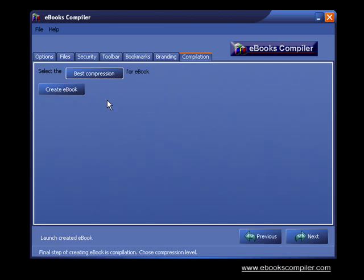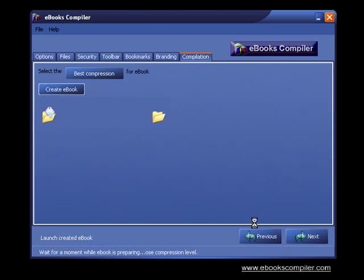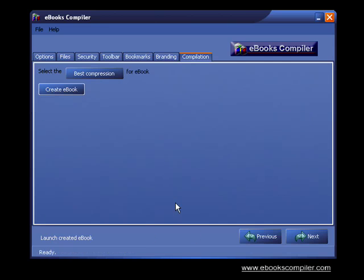Next, click on the Create Ebook button. You'll see a pop-up window where you can name and save your ebook. After compression, you can click on the Launch Created Ebook button at the bottom left of the screen to view your ebook.